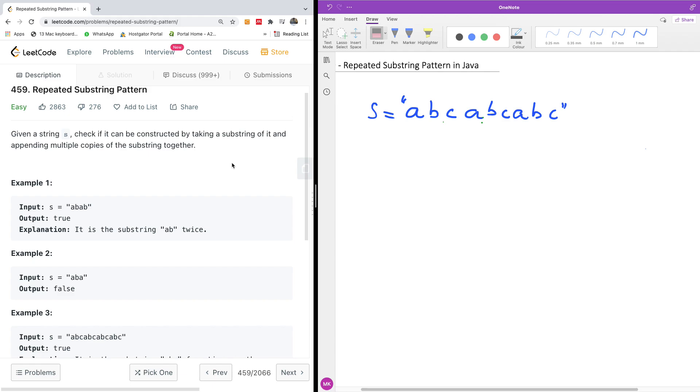So today I'm going to show you an easy way to solve this problem. It's called repeated substring pattern problem, LeetCode number 459.